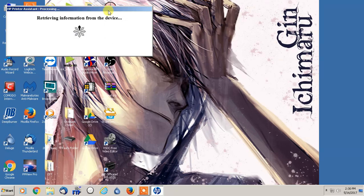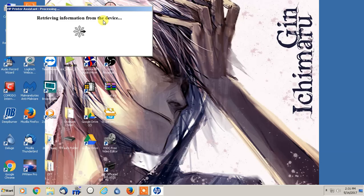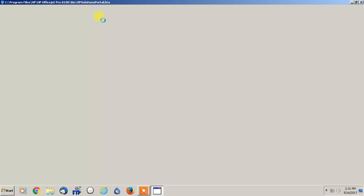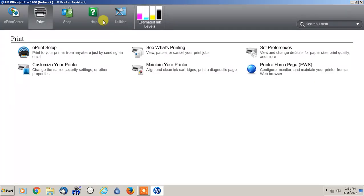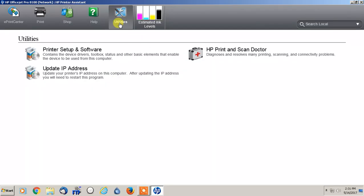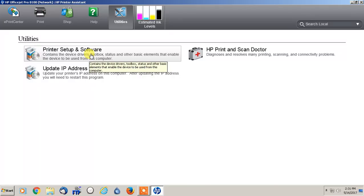And from there you just give it a second. So we'll just pretend at the moment that the printer is not connected wirelessly and so we have to do it using the HP software. So once you get to the HP Printer Assistant, you're going to go over to Utilities and over here there's something here, it says Printer Setup and Software, and you would click that.